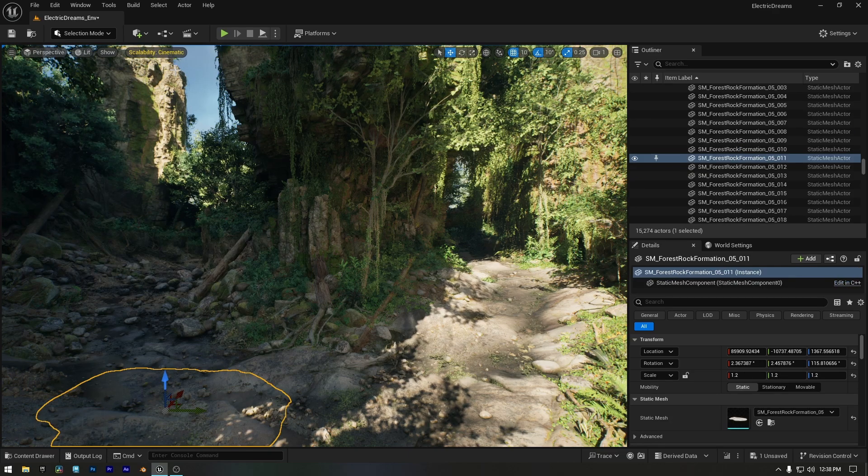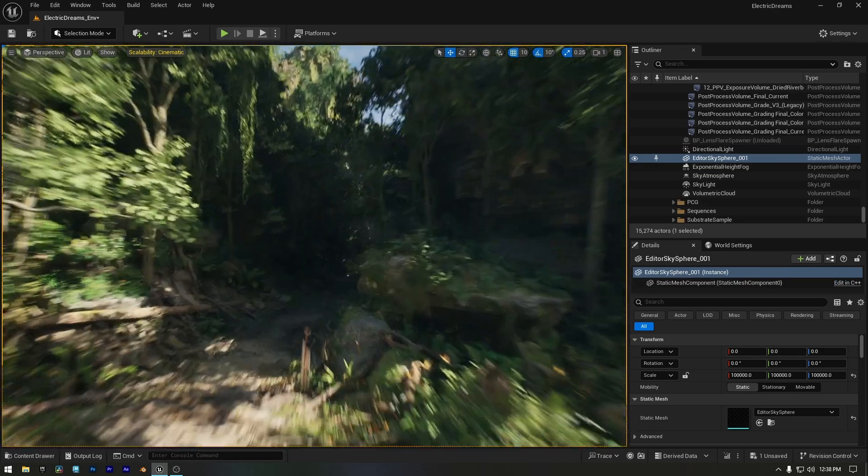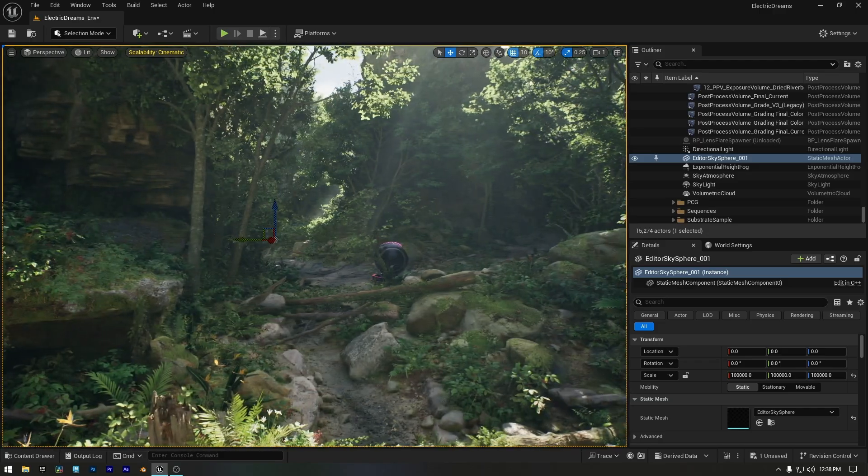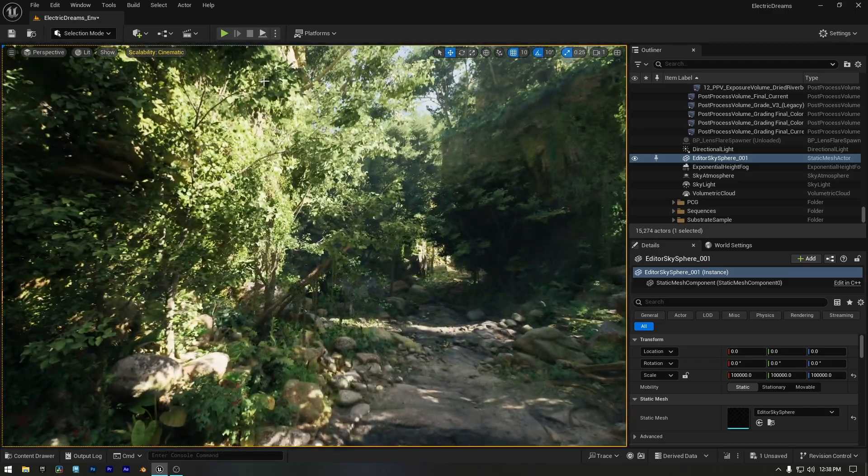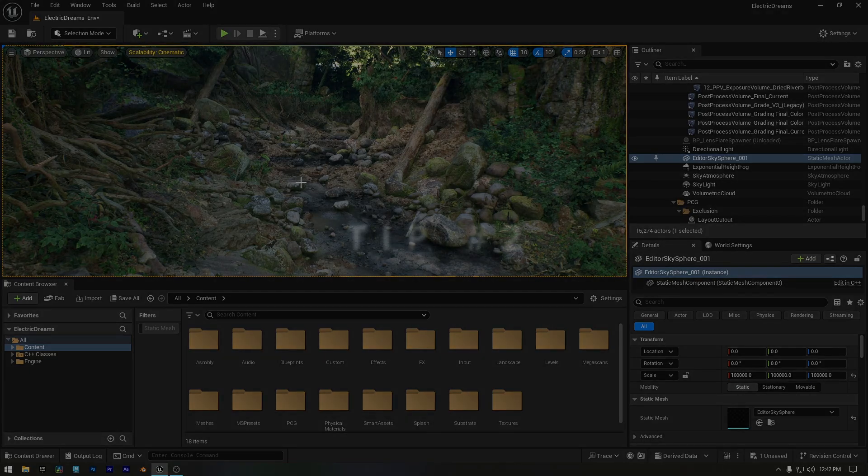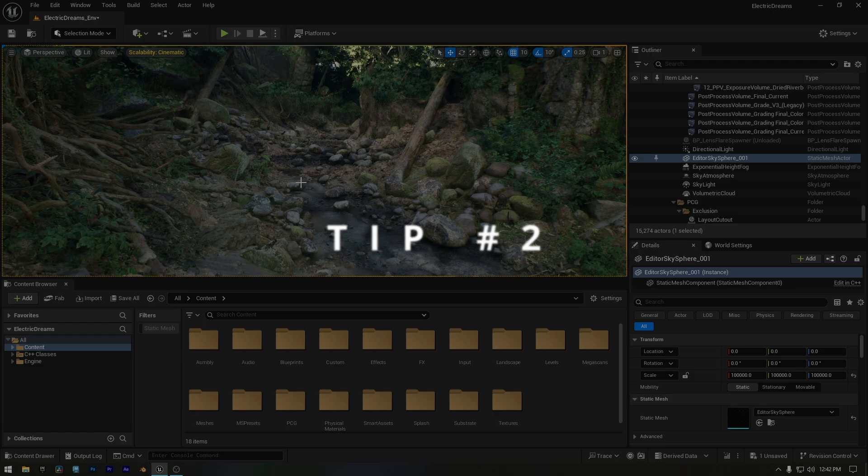Alright, saving camera views is great, but what if I told you there's a way to replace every tree, prop, or asset in your scene without breaking a sweat? Manually swapping objects one by one is slow and painful, but Unreal Engine has a trick that lets you replace hundreds of them in a single click. Instead of deleting and manually placing new assets, this method keeps their position, rotation, and scale intact, saving you tons of time.